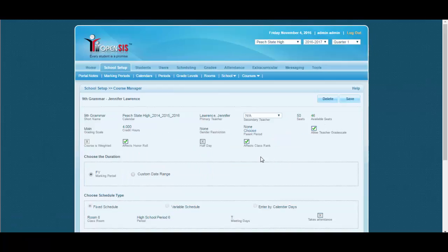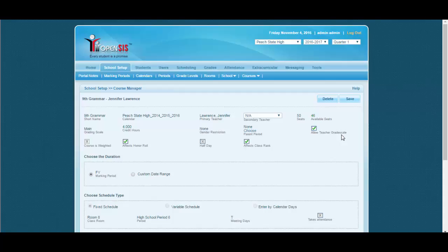Here we can see that this course period has allowed teacher grade scale as checked. This is very necessary that a course period has allowed teacher grade scale switch as checked. This enables this particular course period to overwrite the admin grade scale to the teacher's grade scale.